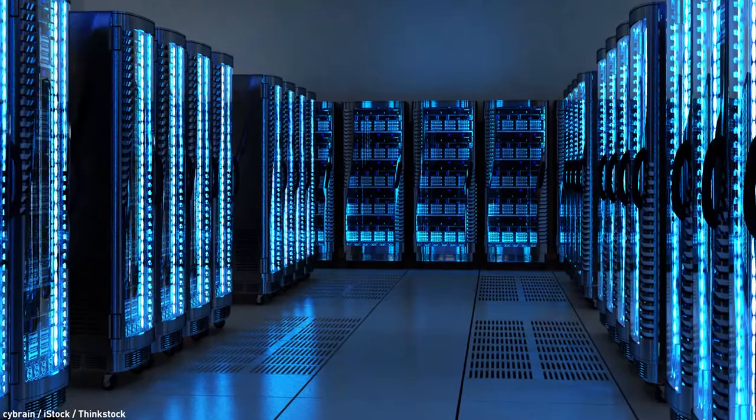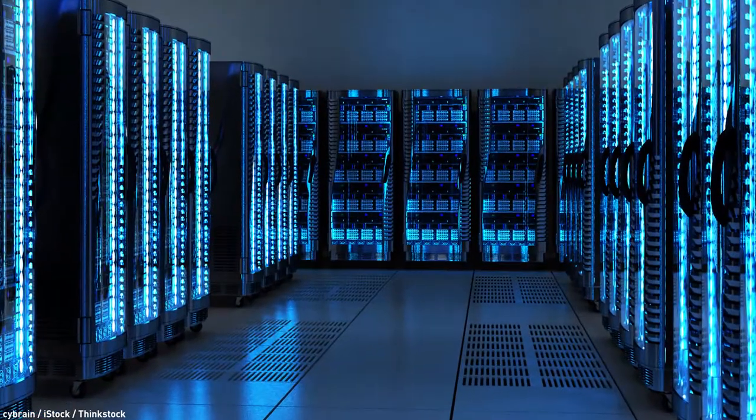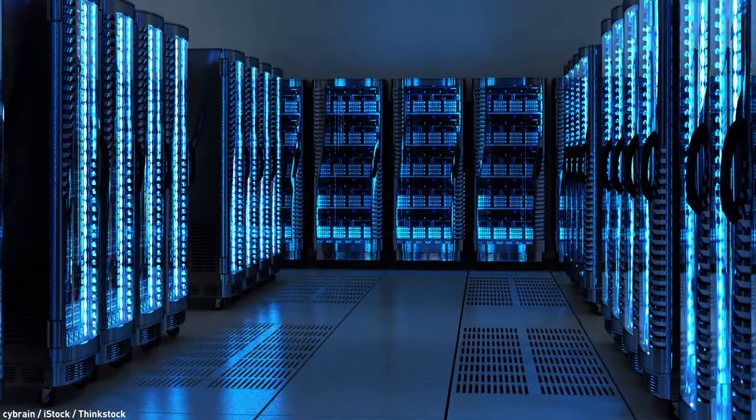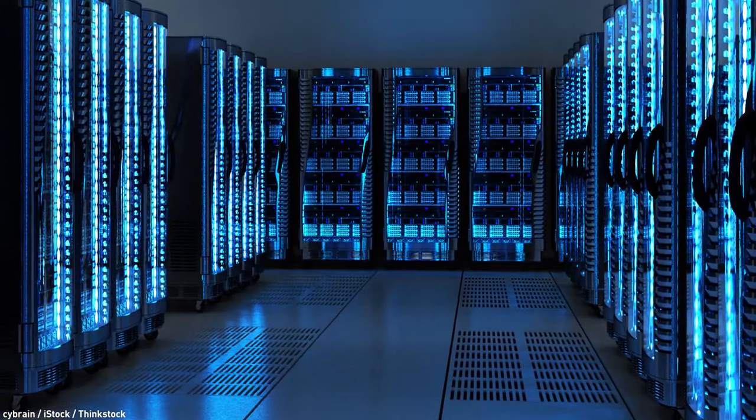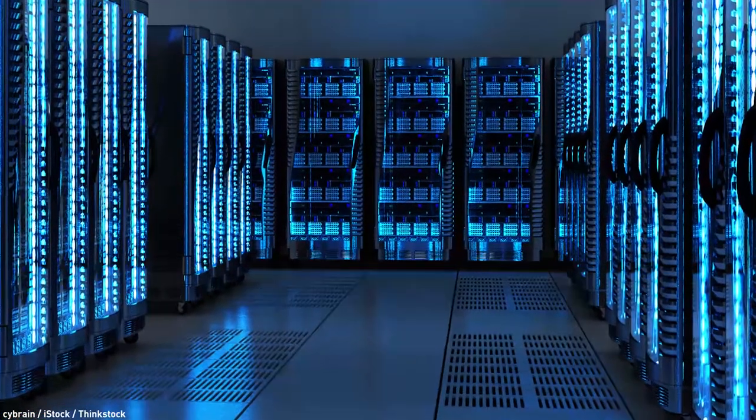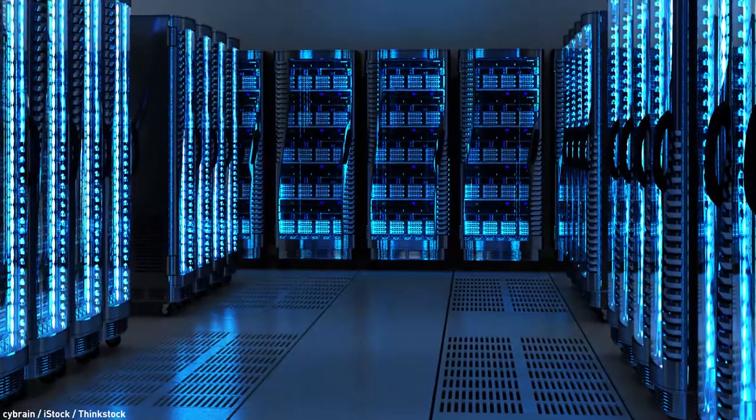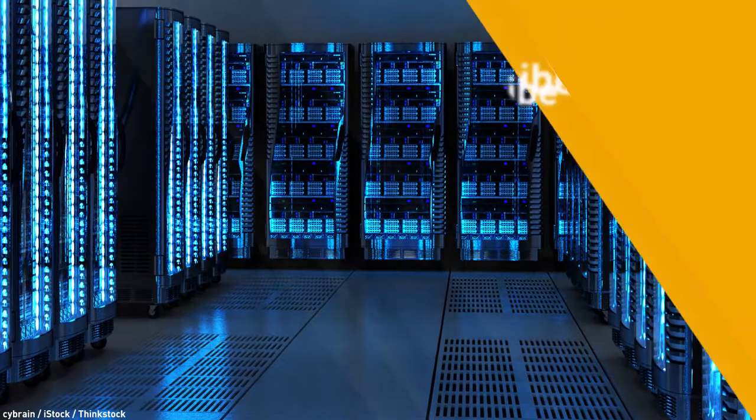Data storage costs have plummeted. We've sort of hit the point where storing is, in a sense, as cheap as throwing away.